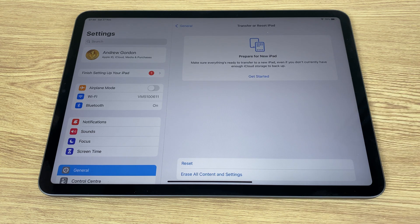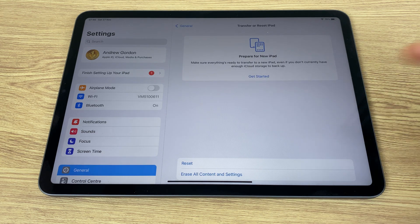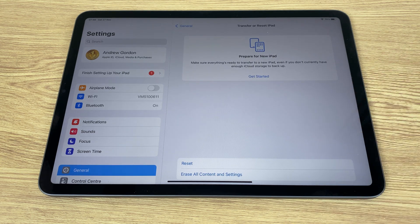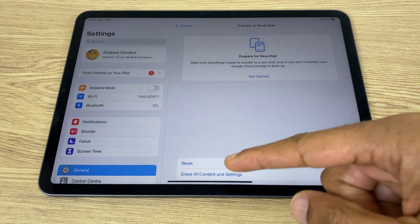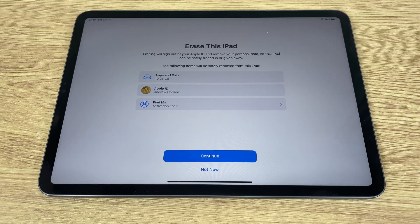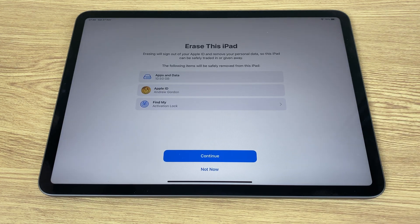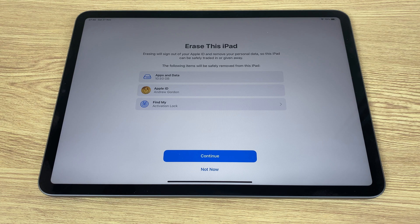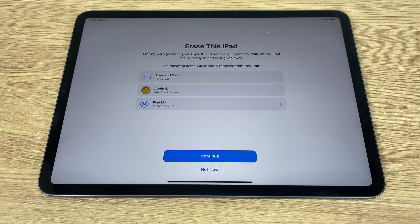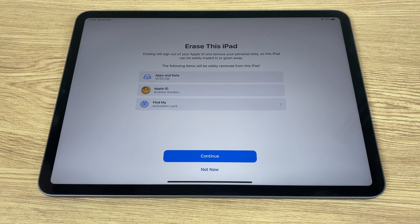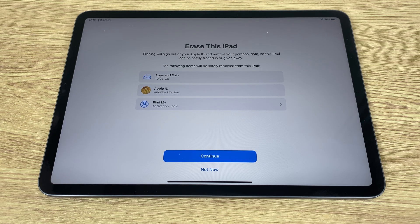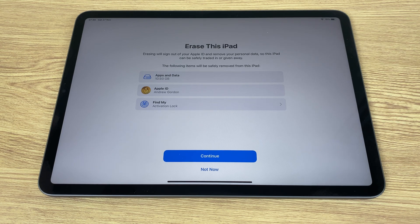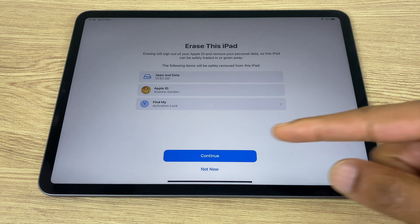Select that, and at the bottom we have Erase All Content and Settings. The window appears saying Erase this iPad. Erase will sign you out of your Apple ID and remove your personal data so this iPad can be safely traded in or given away. Then it lists what will be removed. Next, we'll say Continue.